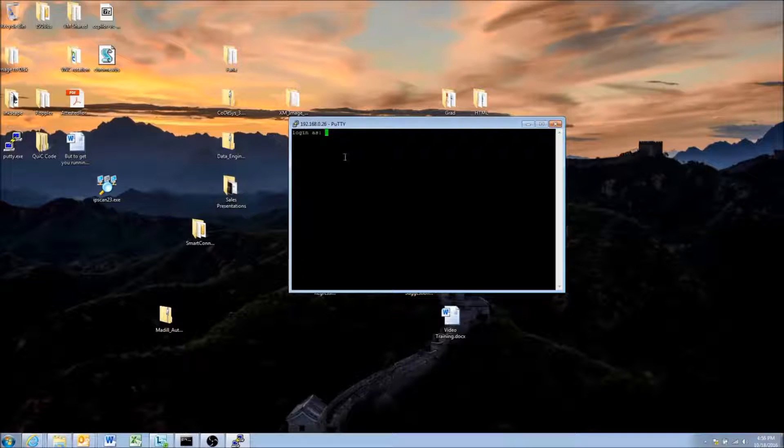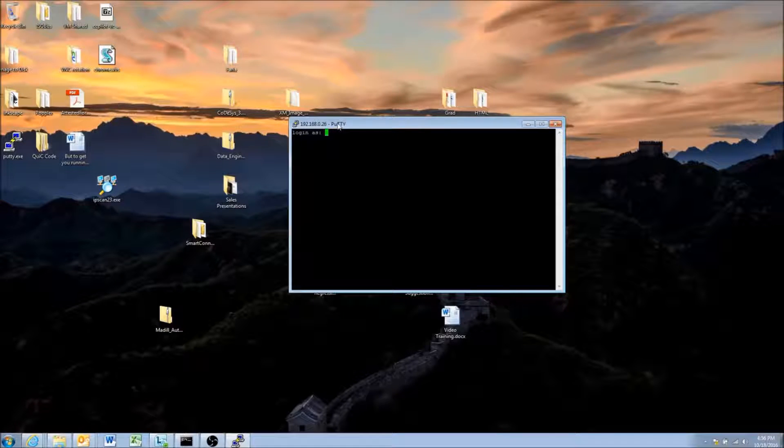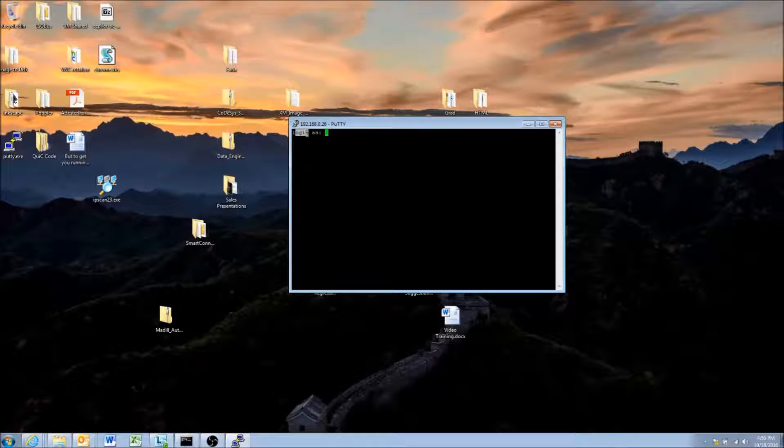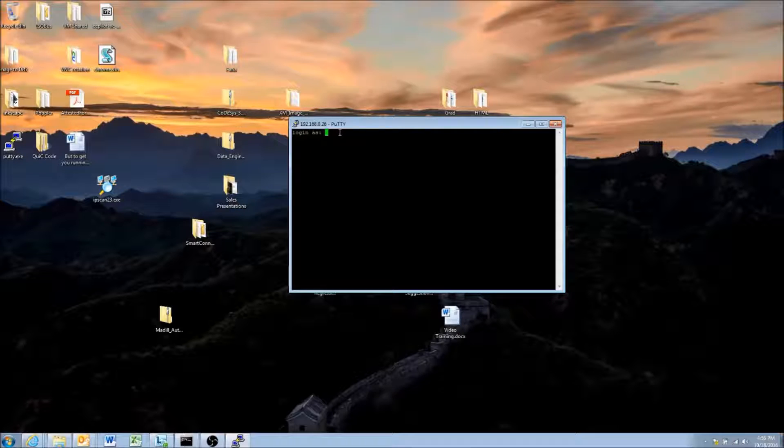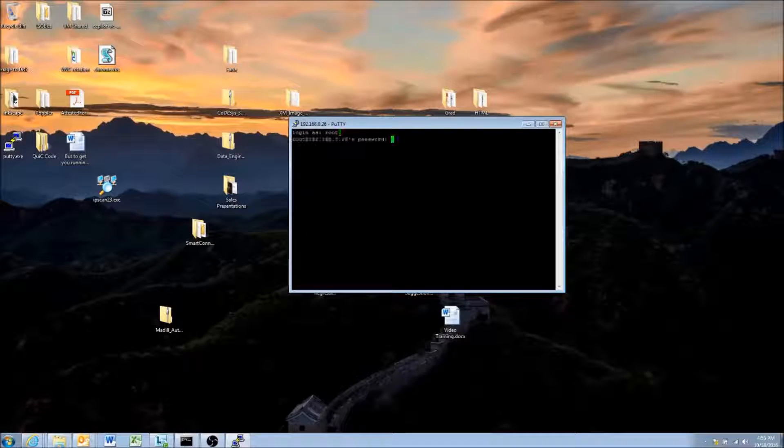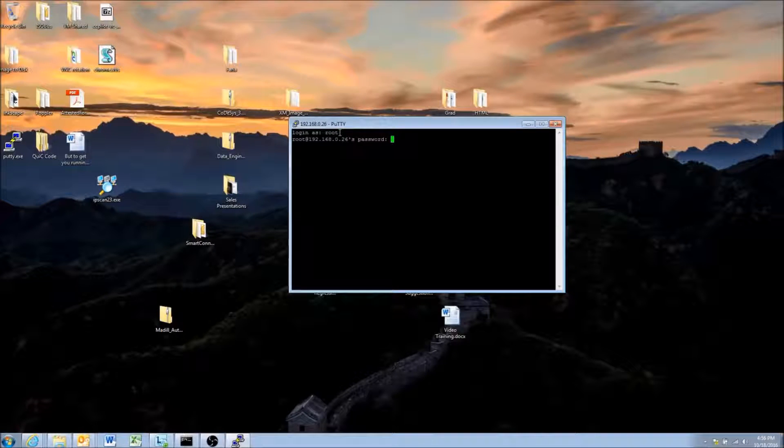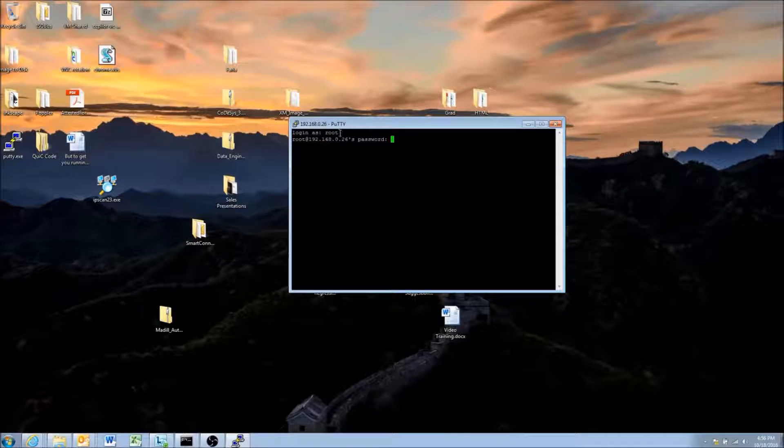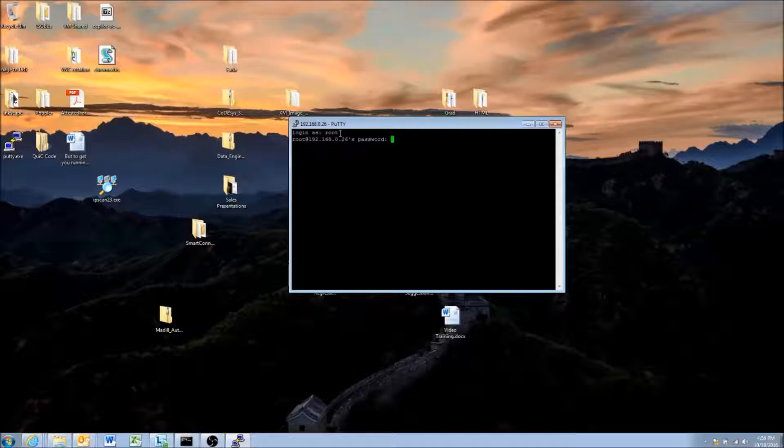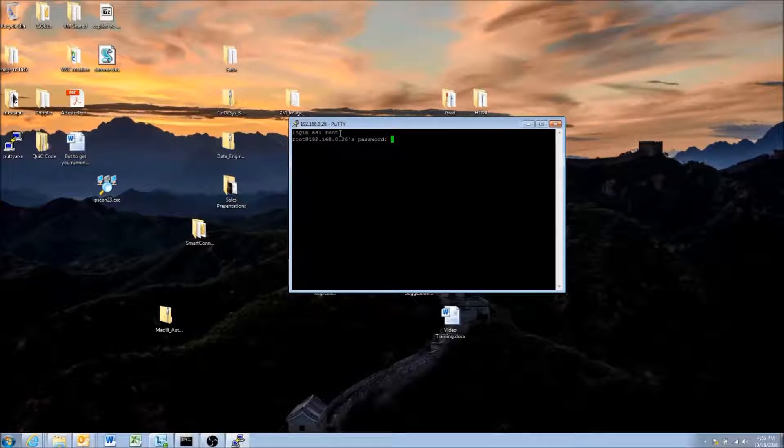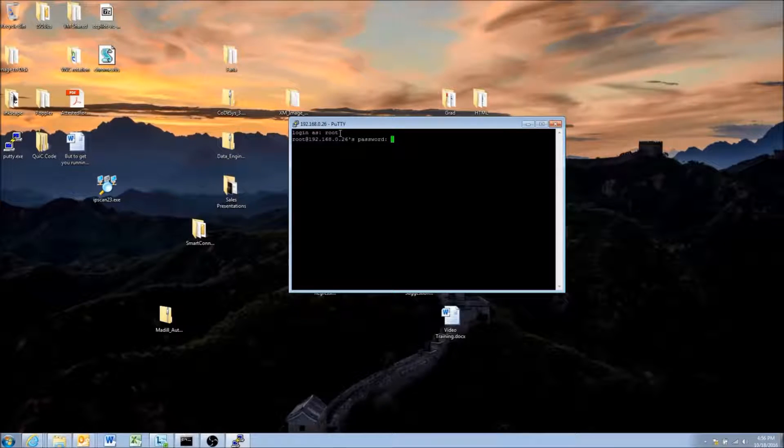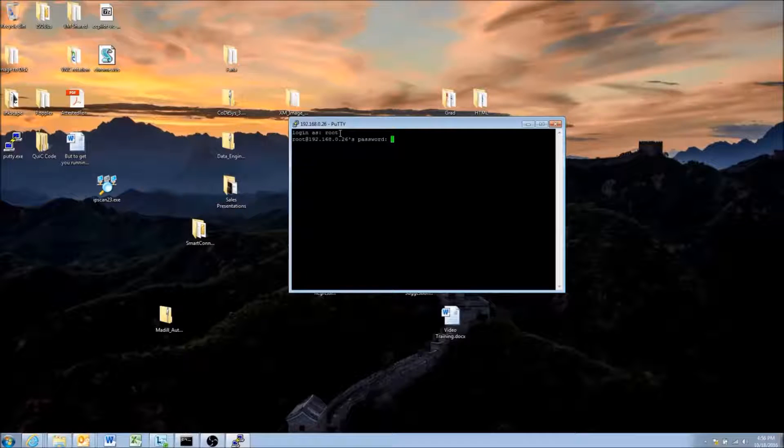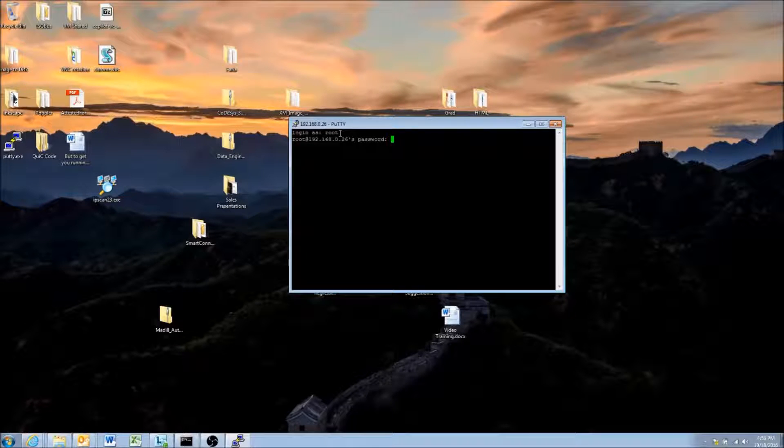Once you click yes, you should get to this login as screen. We're going to use root as our login name, and then the password for root is susroot, S-U-S-E-R-O-O-T.